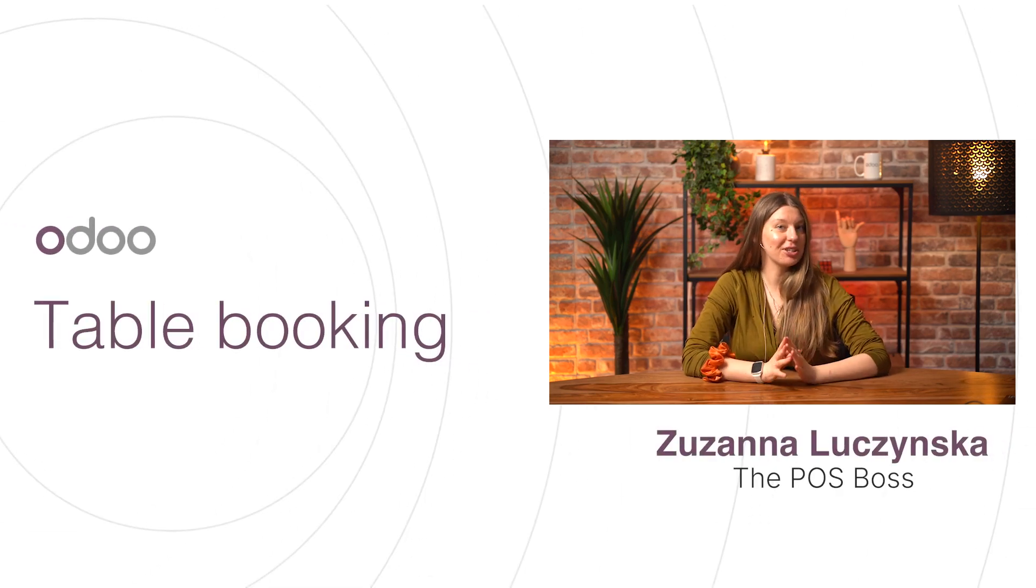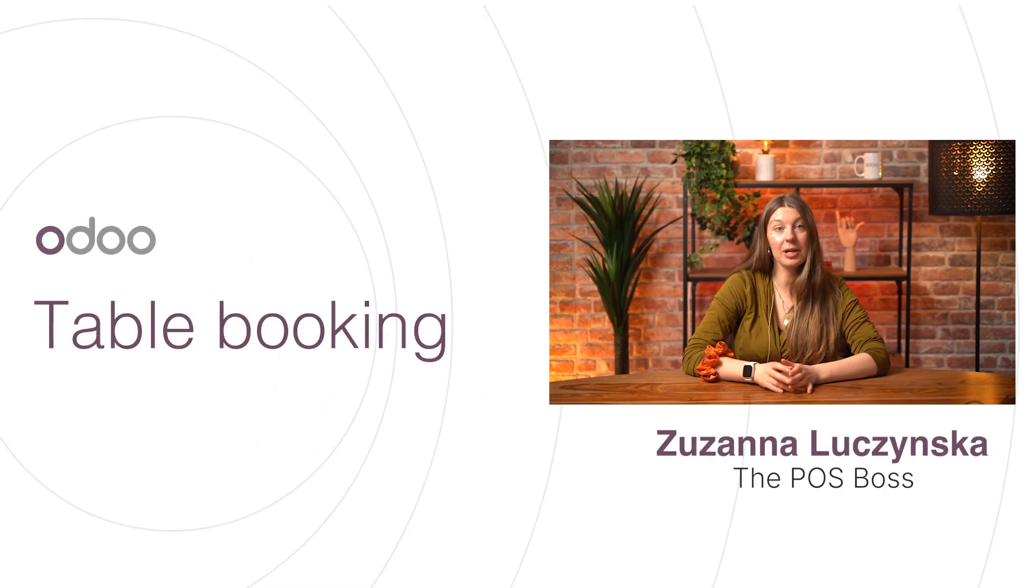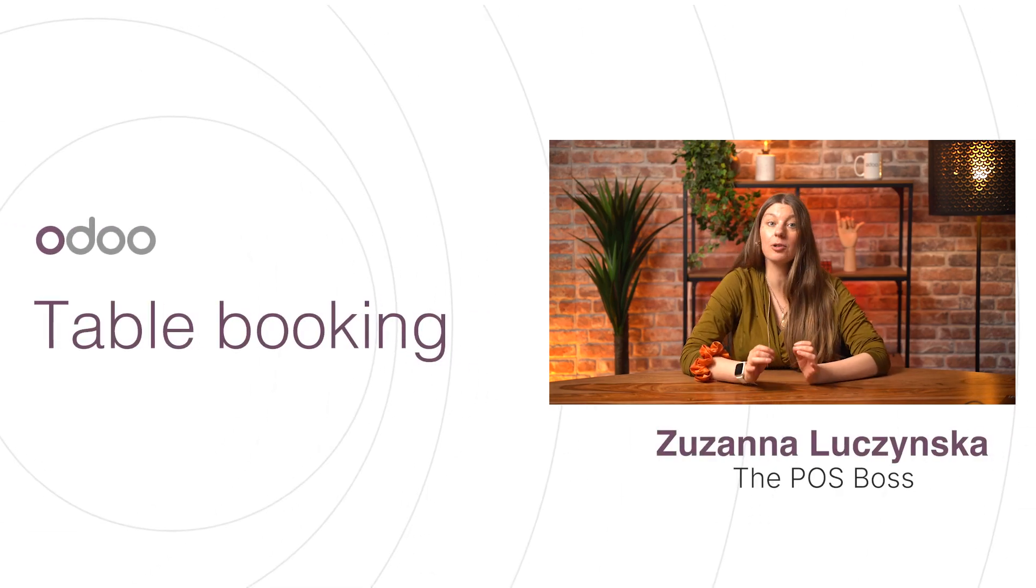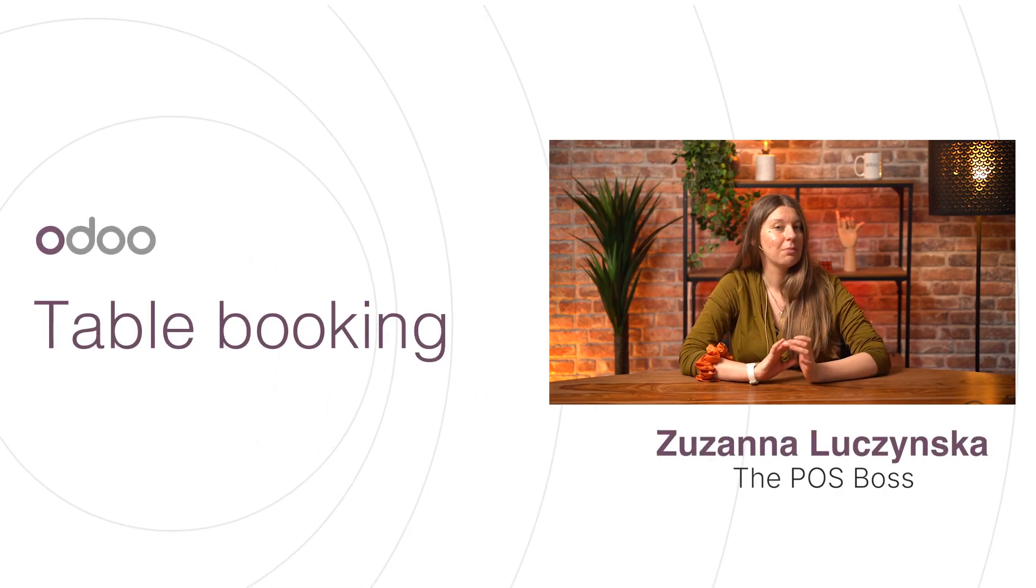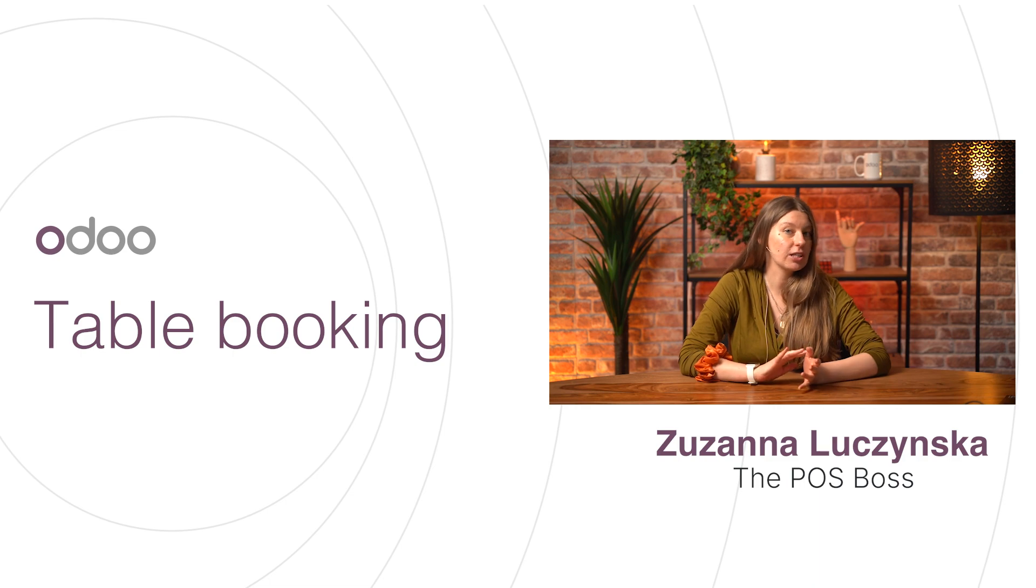Hello, Odooers, and welcome to this video on setting up an automated table appointment system in Odoo. Managing reservations, hours, and tables can be a little bit challenging, but Odoo simplifies the entire process. So from appointment scheduling to online bookings, the point-of-sale application handles everything. So let's go ahead and check it out together in Odoo.